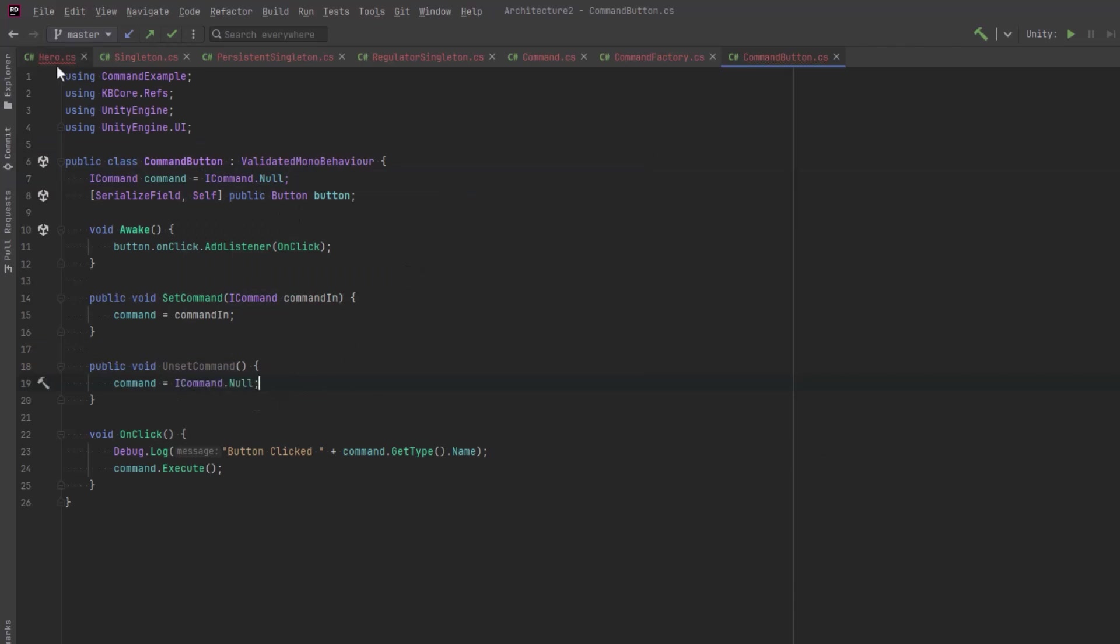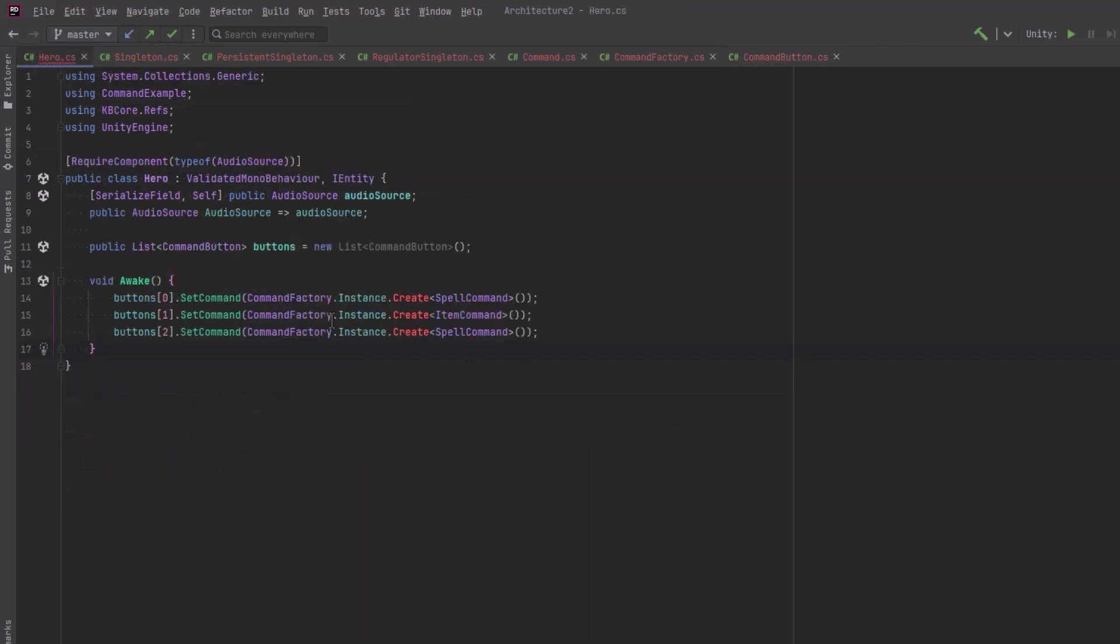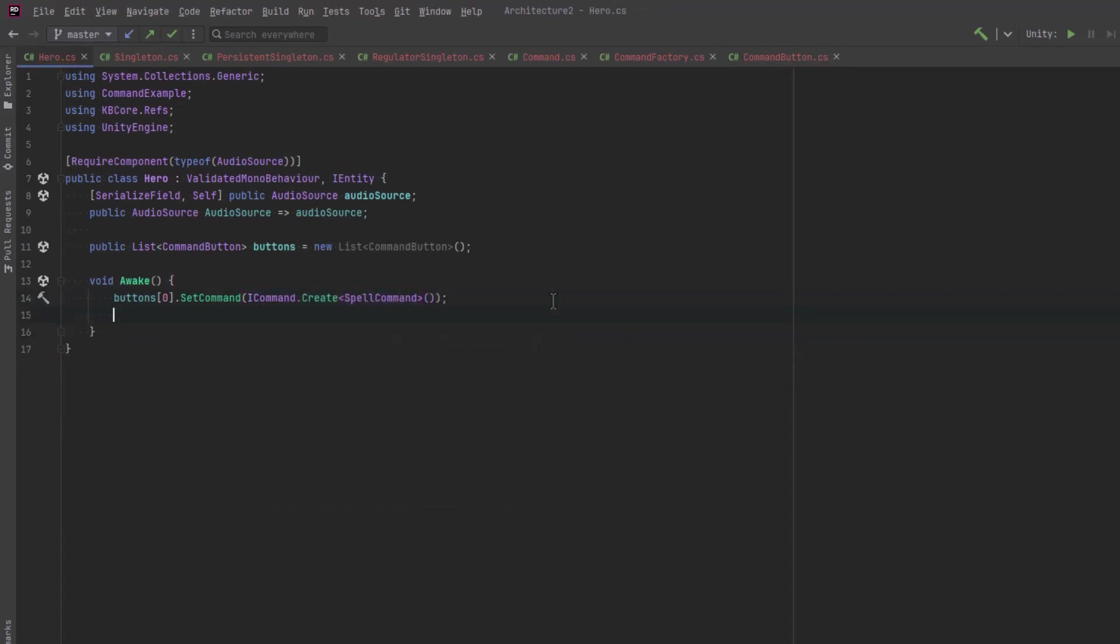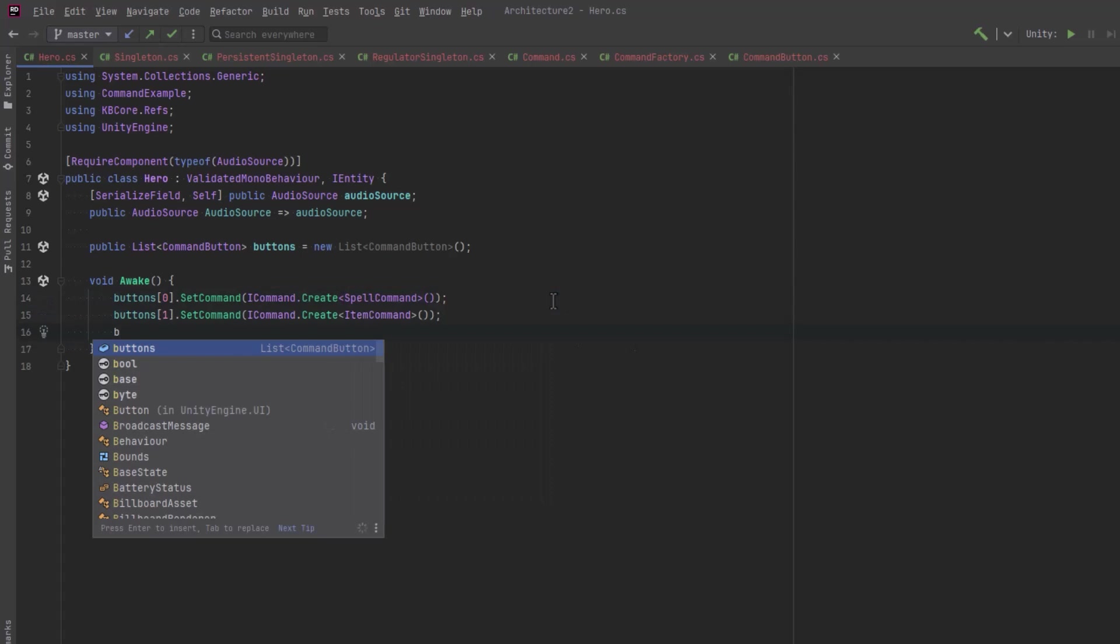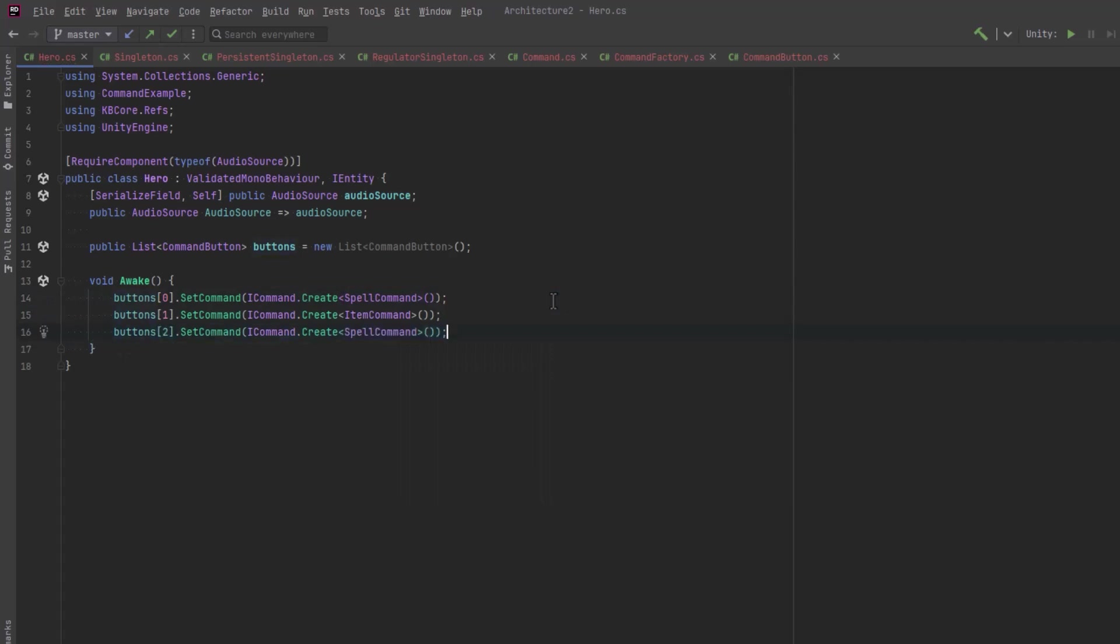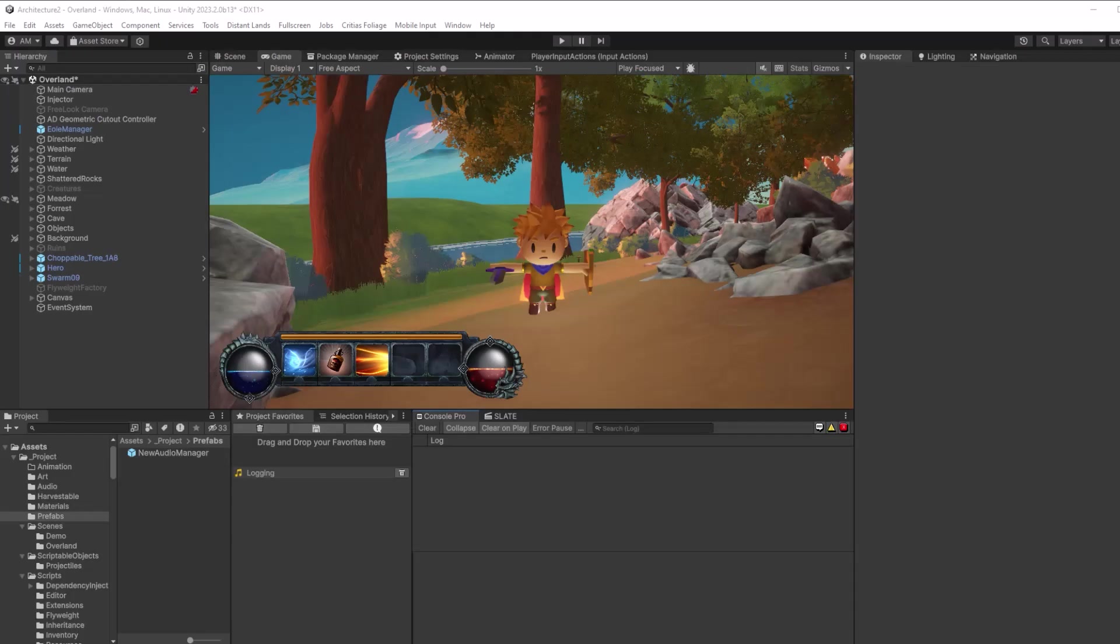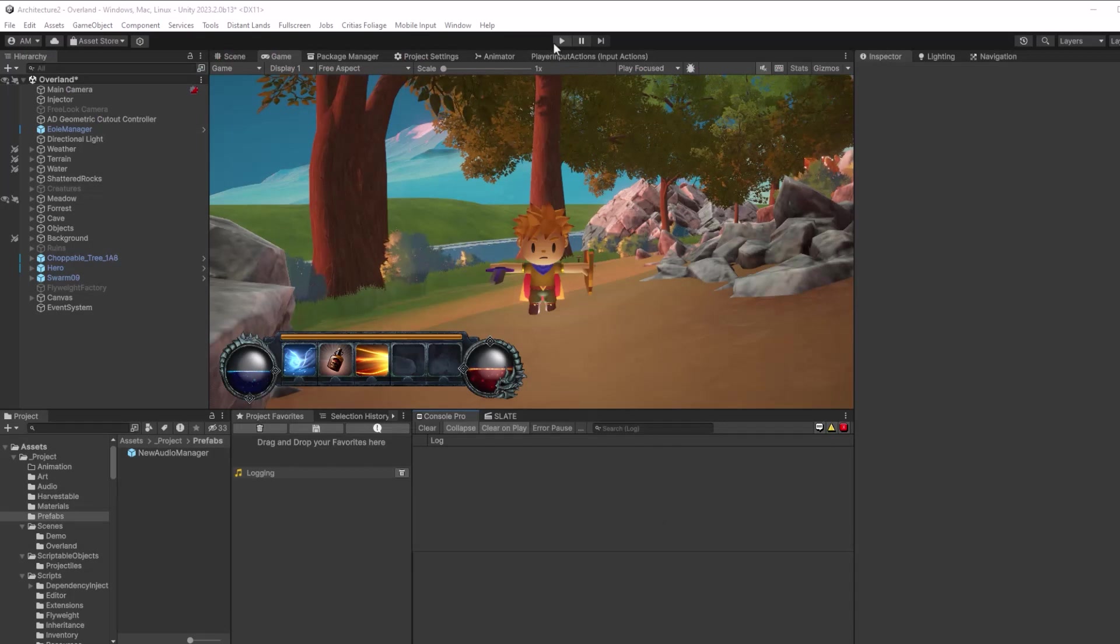Now we've done something kind of different. Let's make sure it's working. All I have to do is press play. So now factory's working, buttons are working. Looks good. Let's make sure that the null object is actually working. Yeah, perfect.